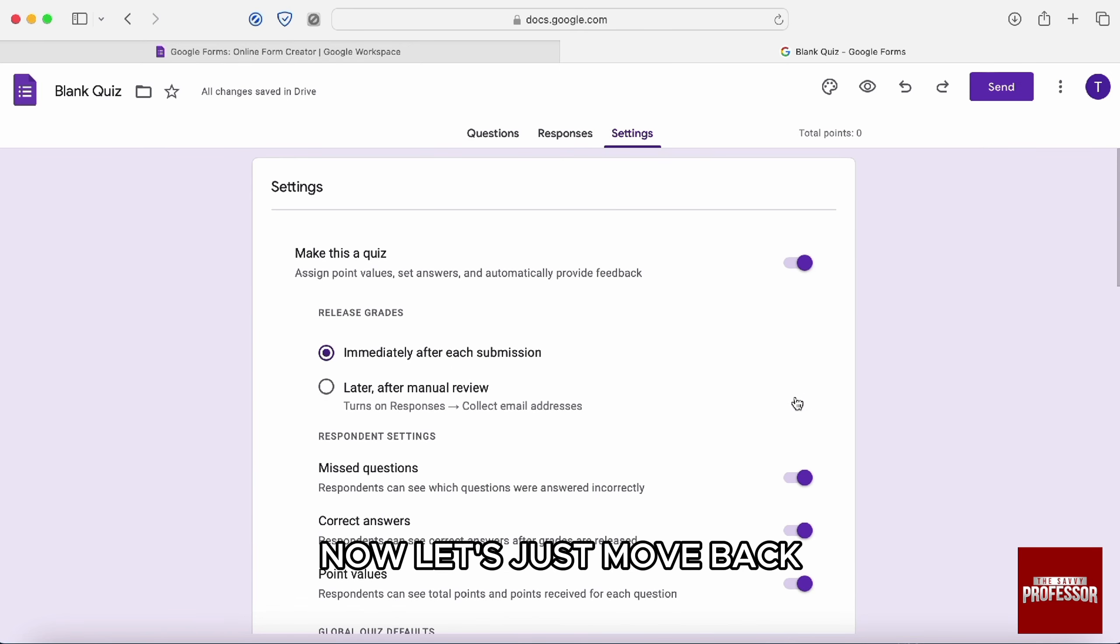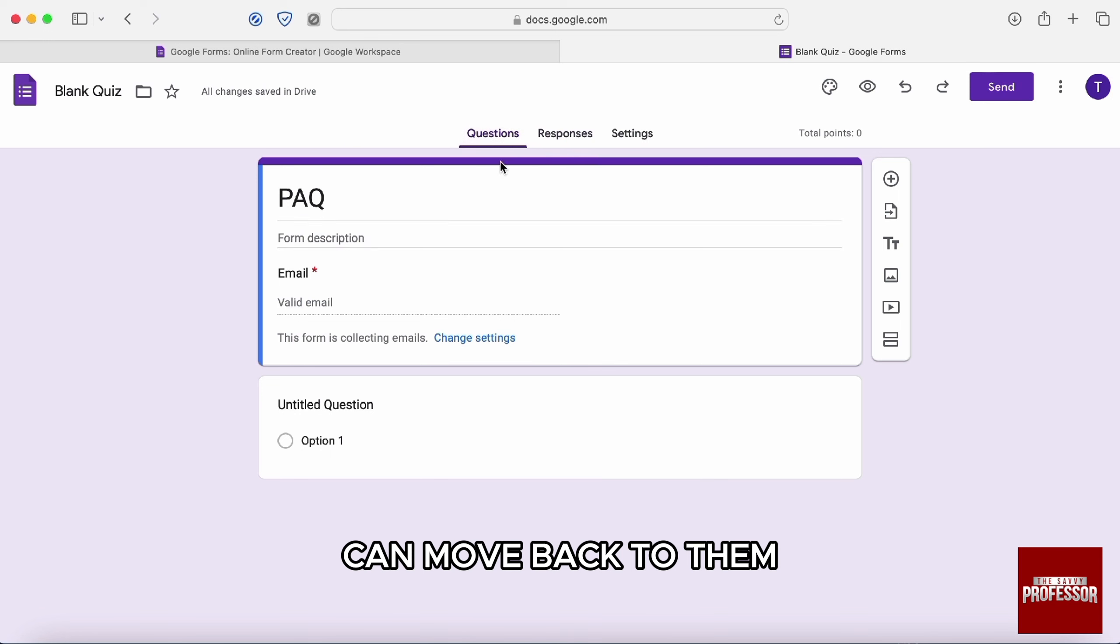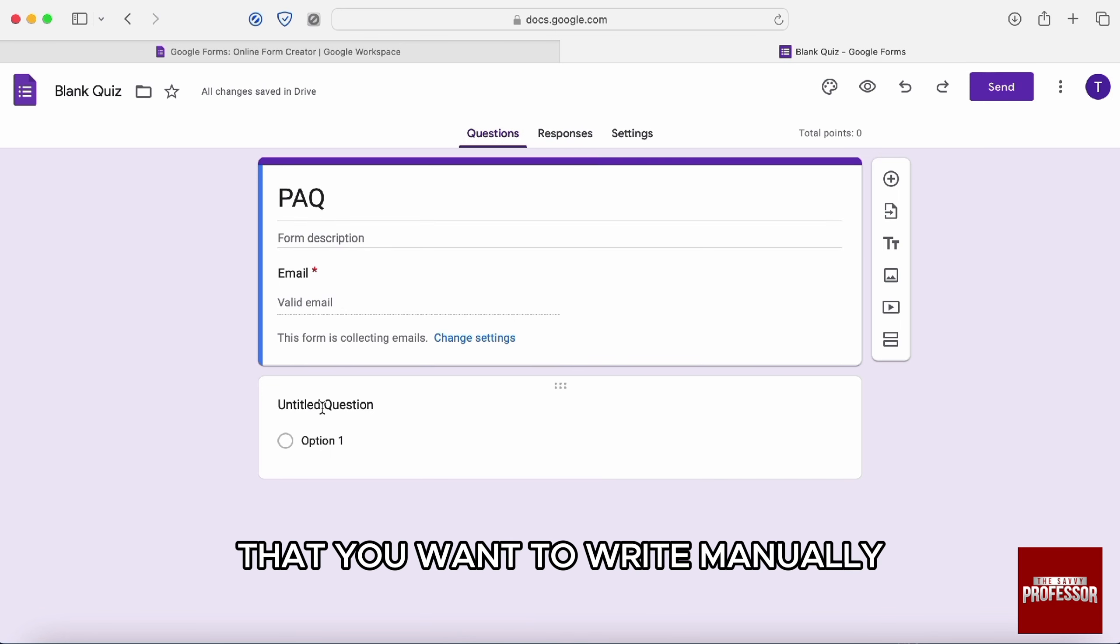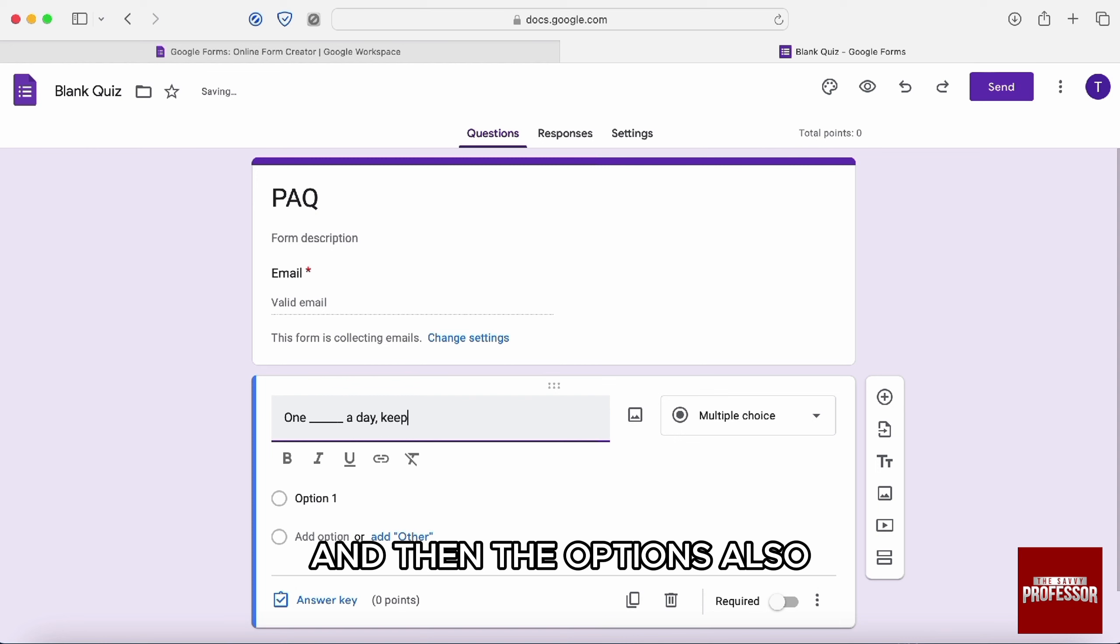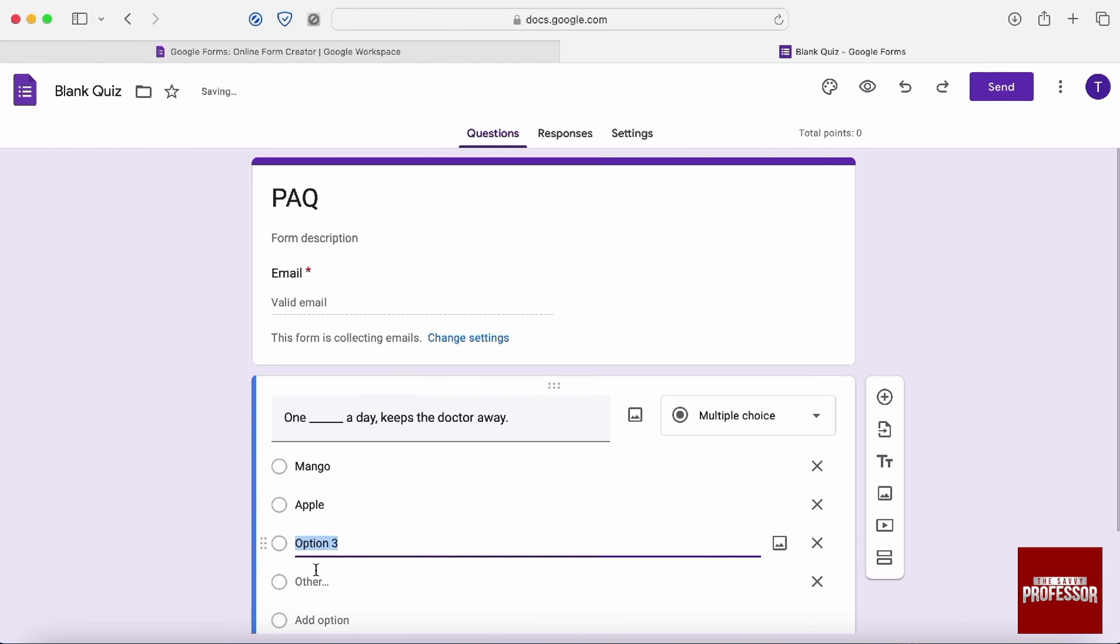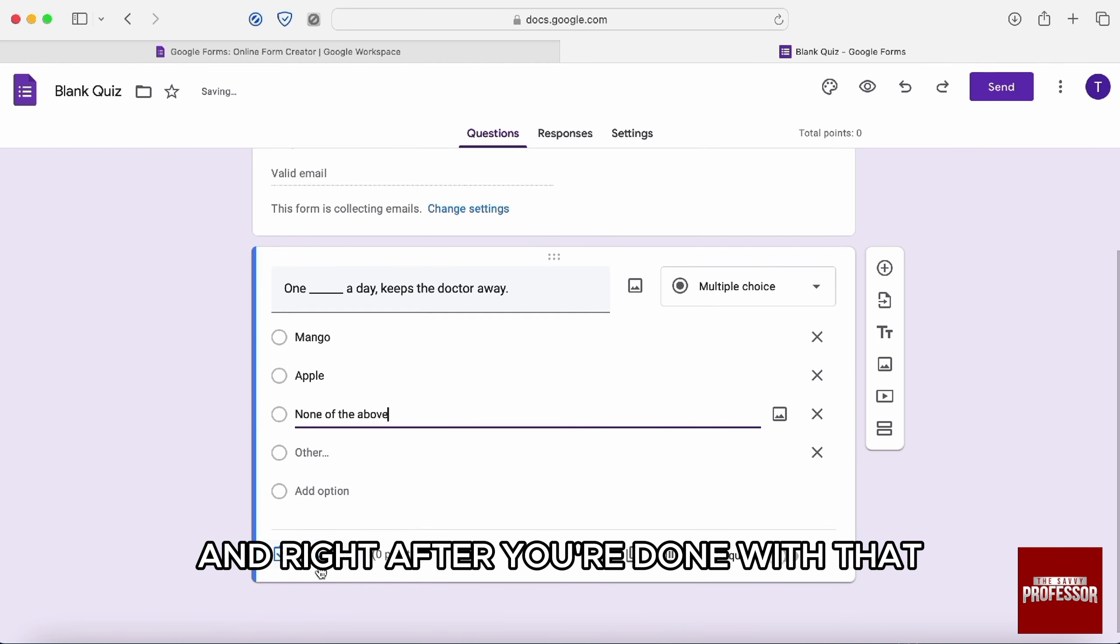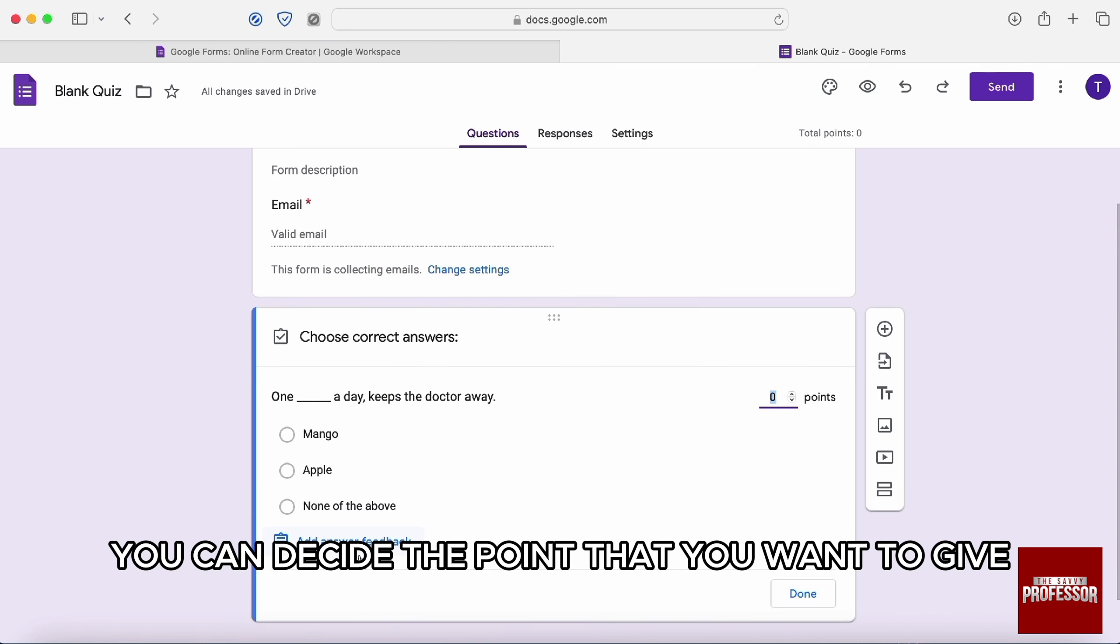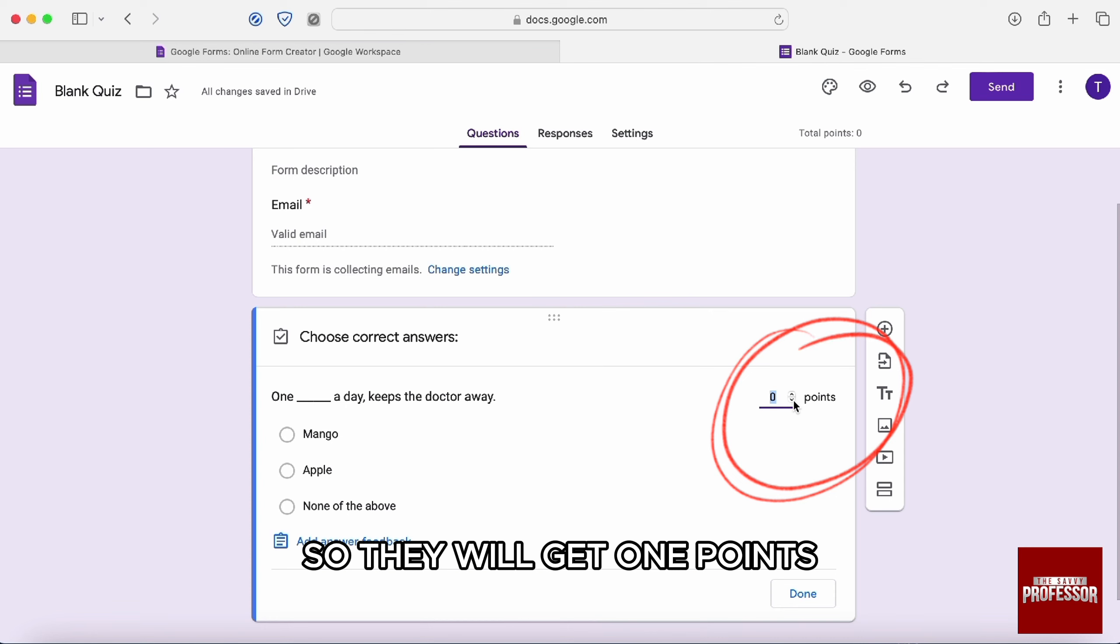Now, let's just move back. So here, if you will move back to the, here, you can write all the questions that you want to write manually and then the options also. So you can type all these things. And right after you're done with that, now here on the right hand side, you can decide the point that you want to give if they get this one question right. So they will get one point.